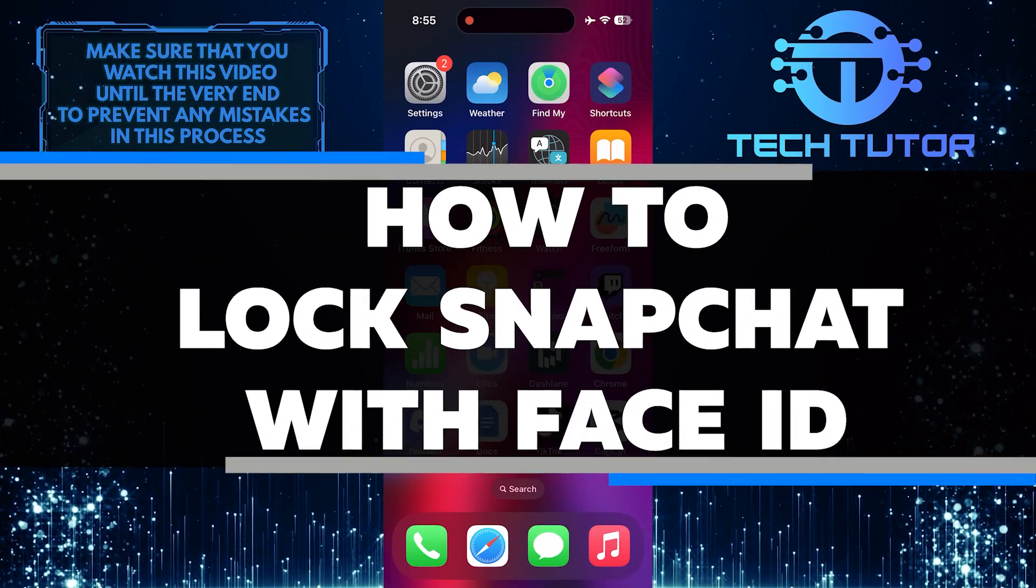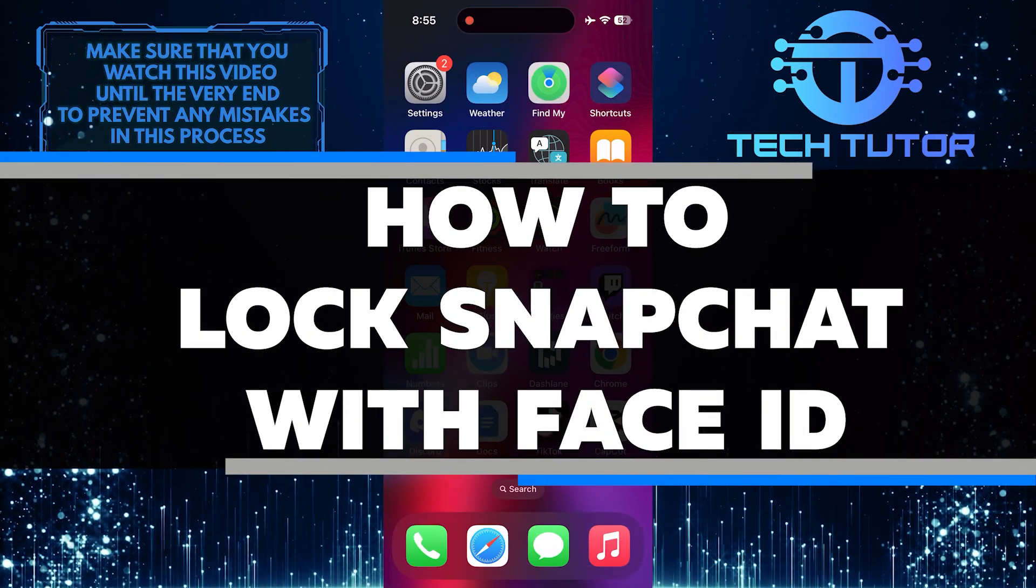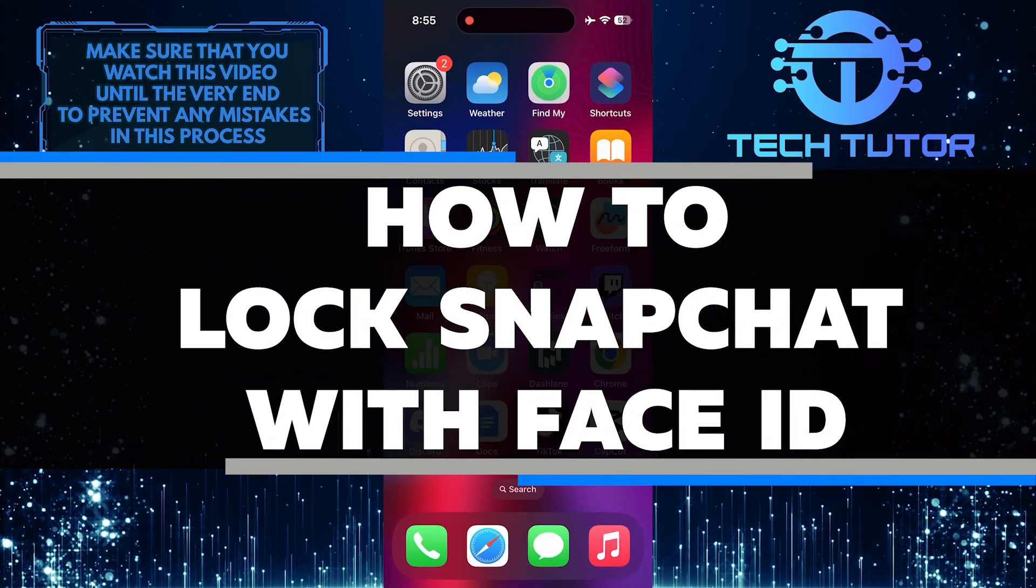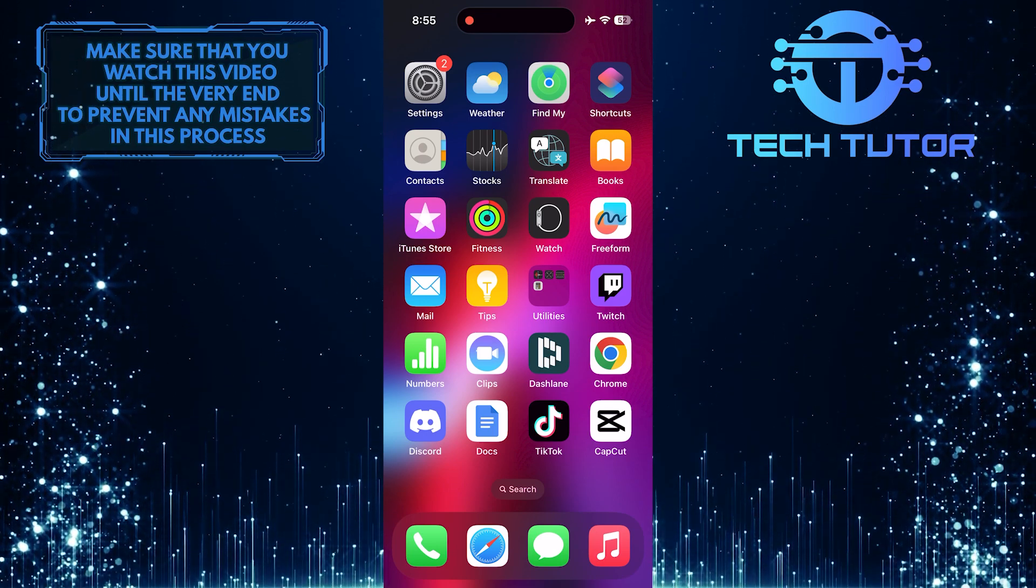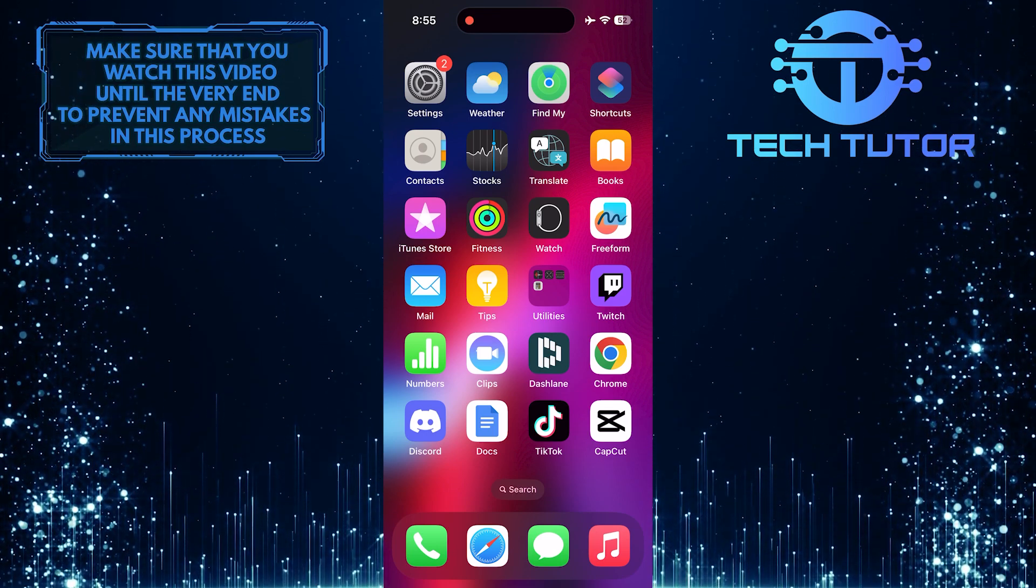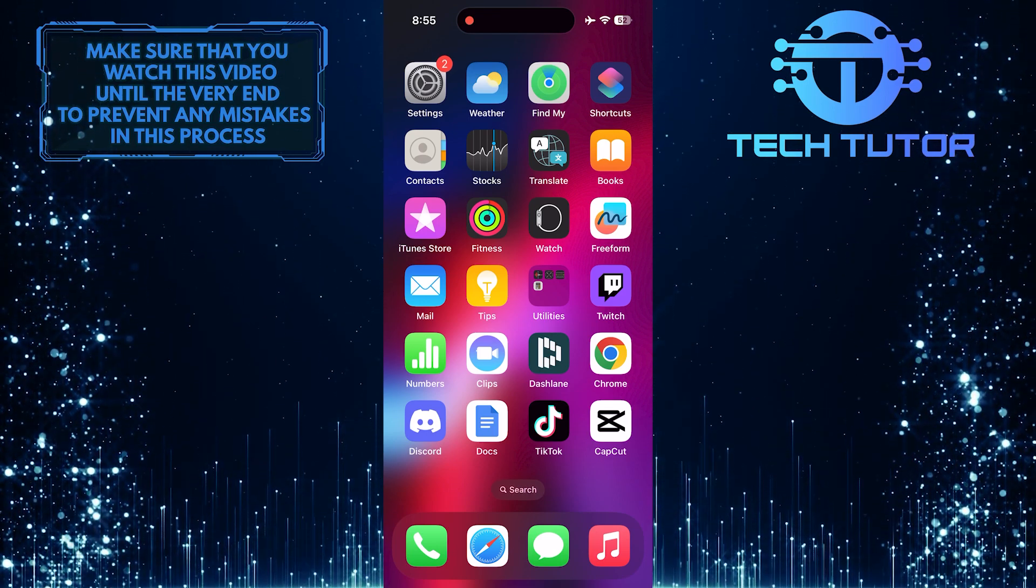In this short tutorial, I will show you how to lock your Snapchat app using Face ID. Face ID is a convenient and secure way to protect your privacy on your device.